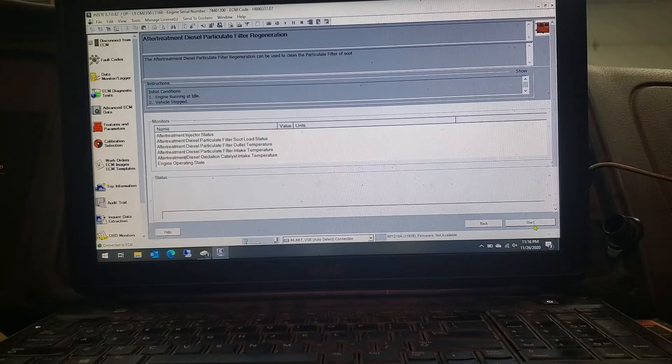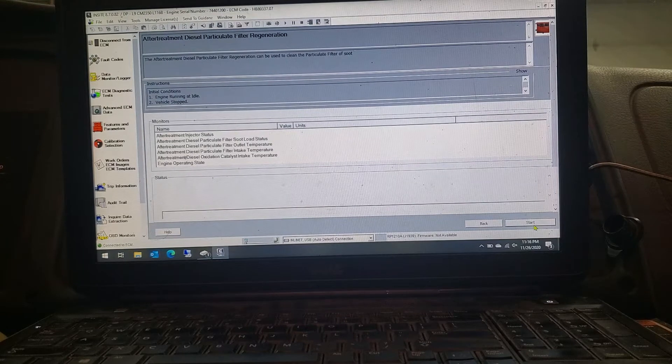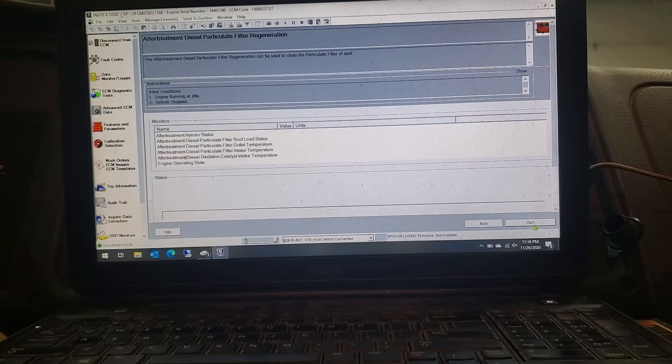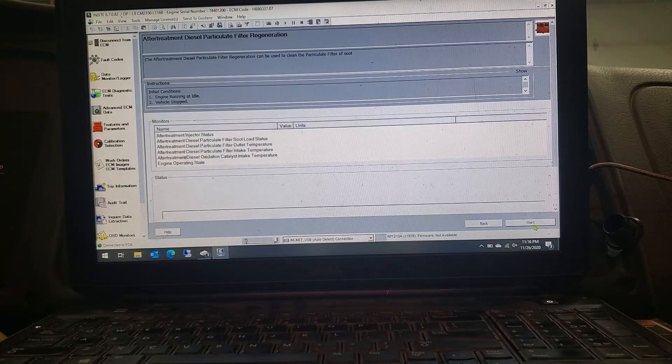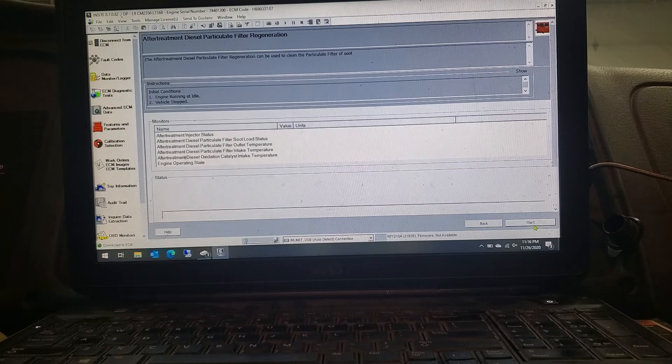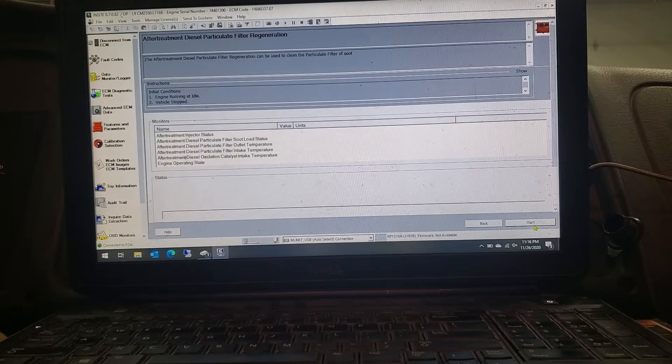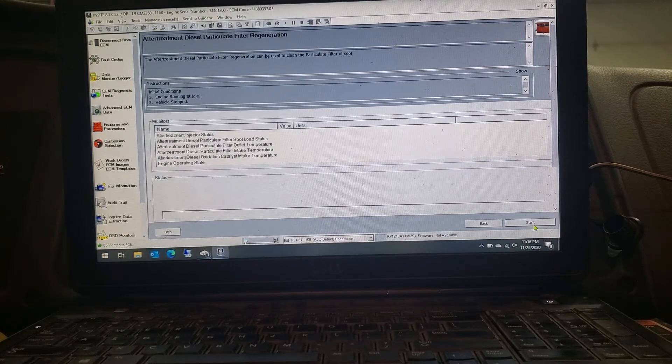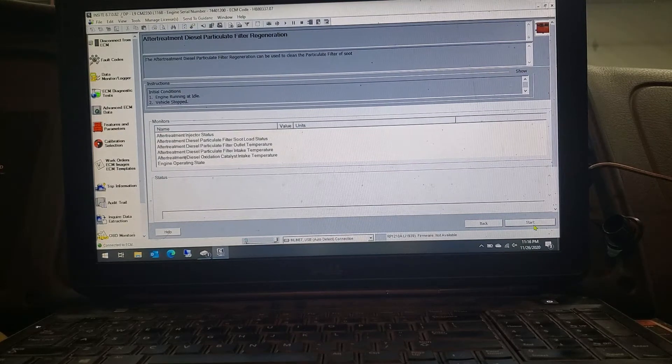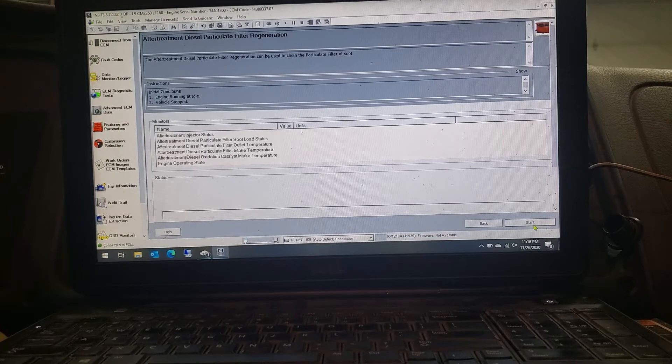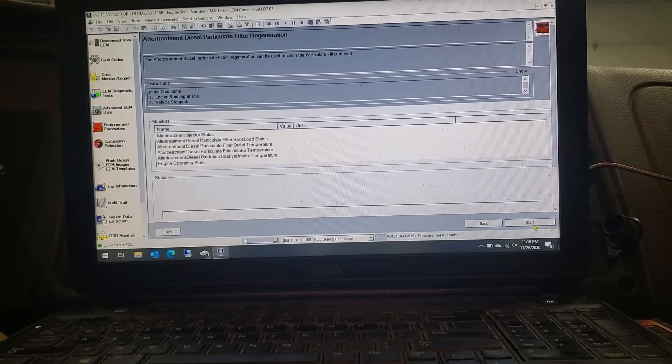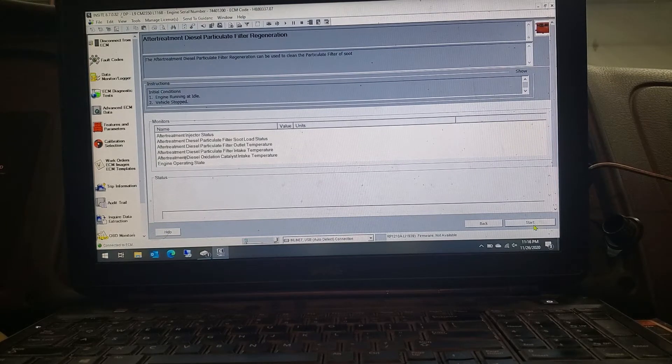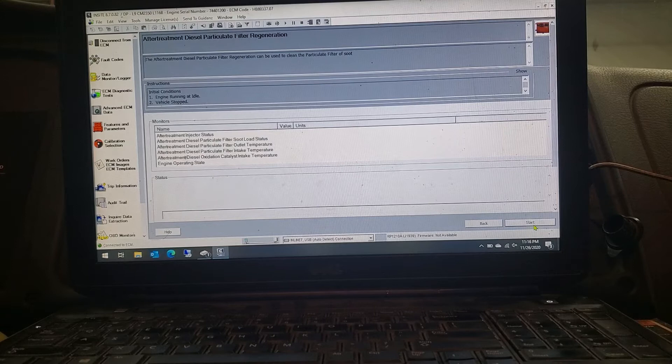It'll come into here, pretty self-explanatory. Under instructions, you can go down, it'll tell you all the initial conditions that have to be. Truck's got to be at idle, vehicle stop, parking brake set, so on and so forth.